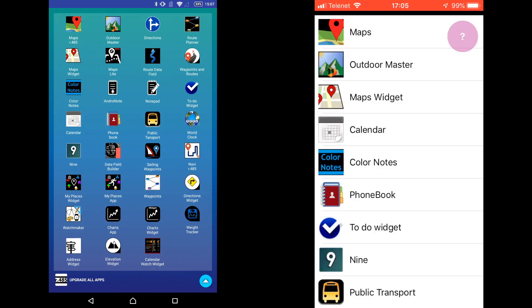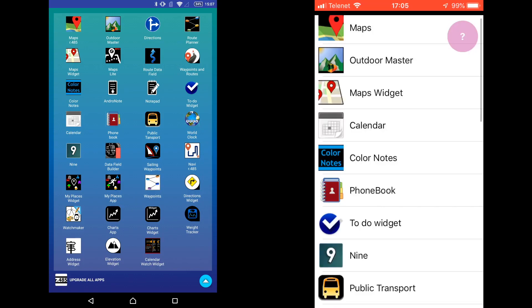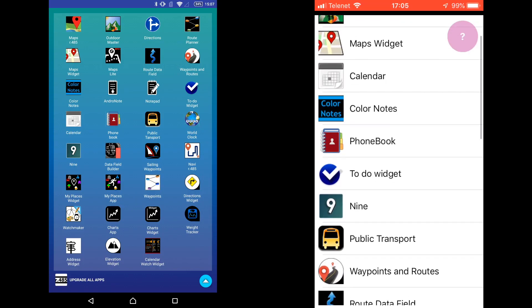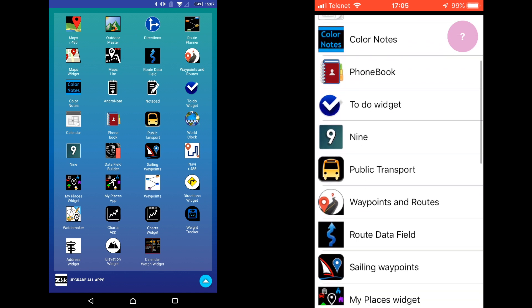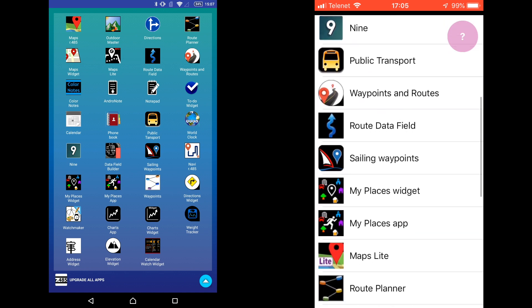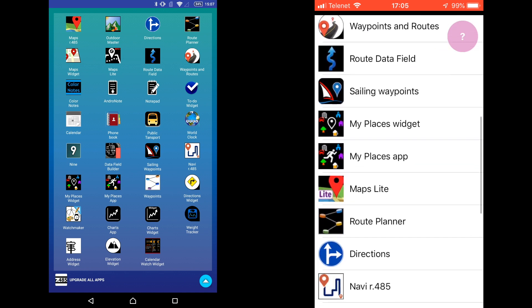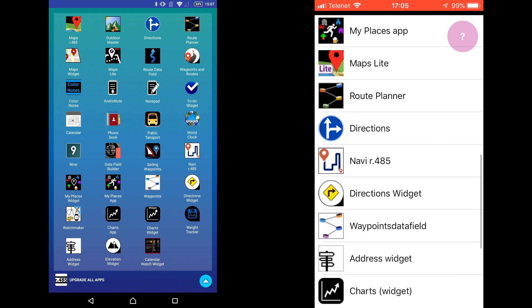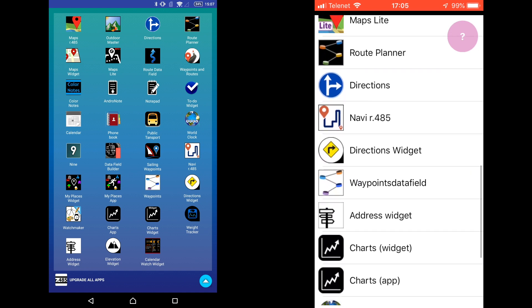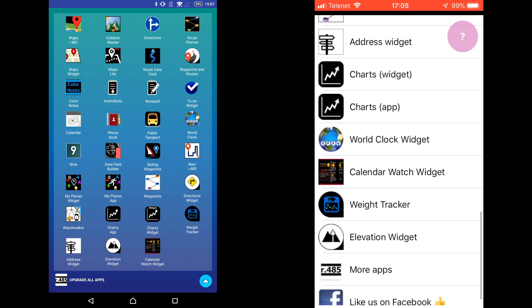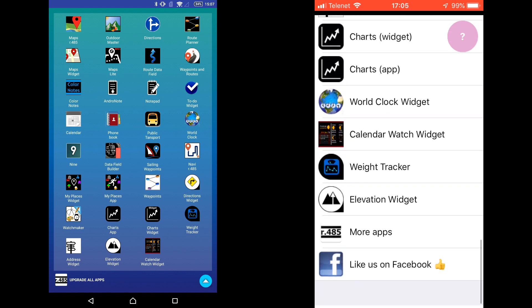The companion app consists of a single app on your phone which can communicate with many 485 apps available for your Garmin Watch. For this reason, the single phone app is also referred to as an App Pack.